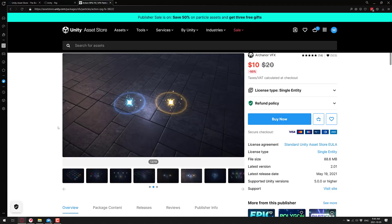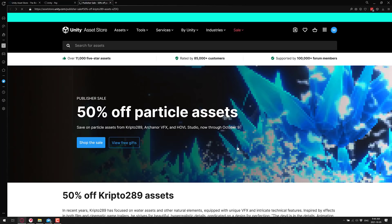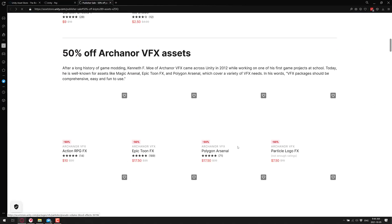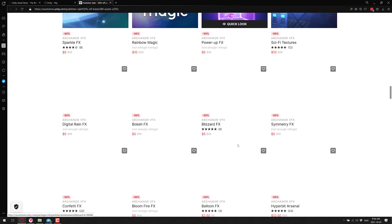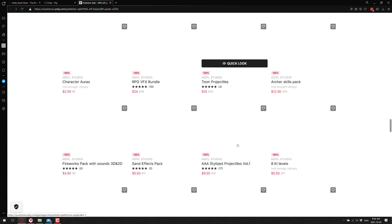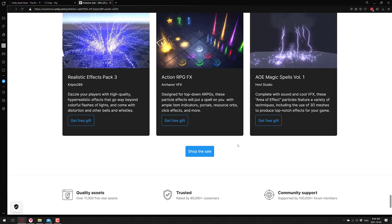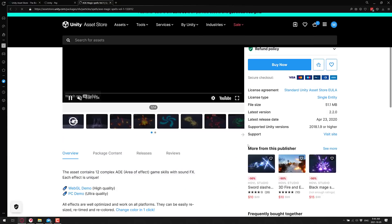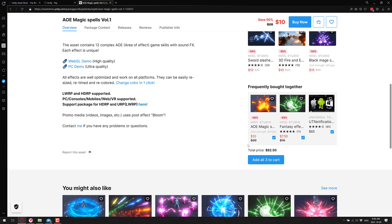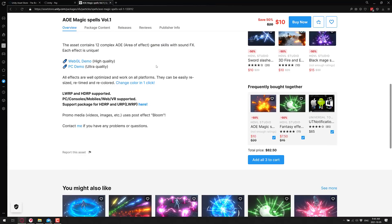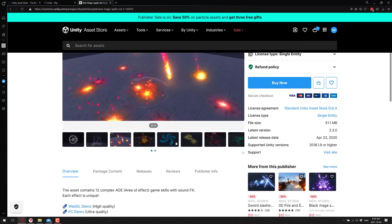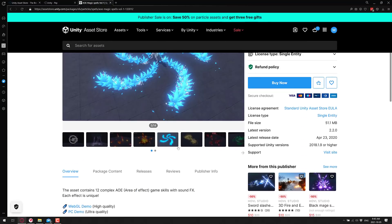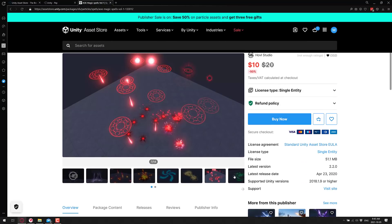And then the final set - the AOE Magical Spell effects. This one is - we got LWRP and HDRP pipelines are supported, 12 area effect spells. Nice thing here is you've got sound effects with them as well. Each one is unique and you can see some of the effects in action right there.